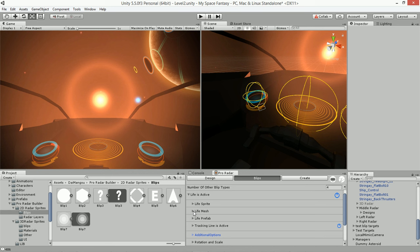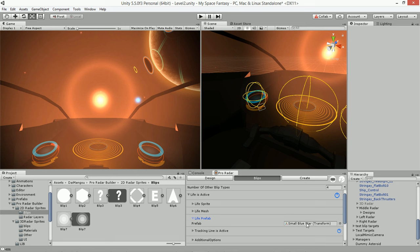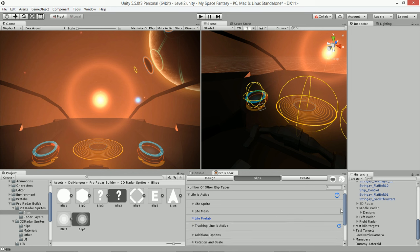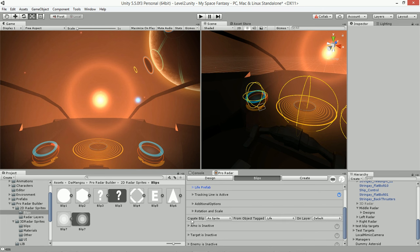Regarding prefab blips — you simply add your prefab to the prefab blips field and your blip will be a prefab instead of a sprite. Once you do that, you also have to tell it to create the blip as a prefab, mesh, or sprite — currently we're set to sprite.